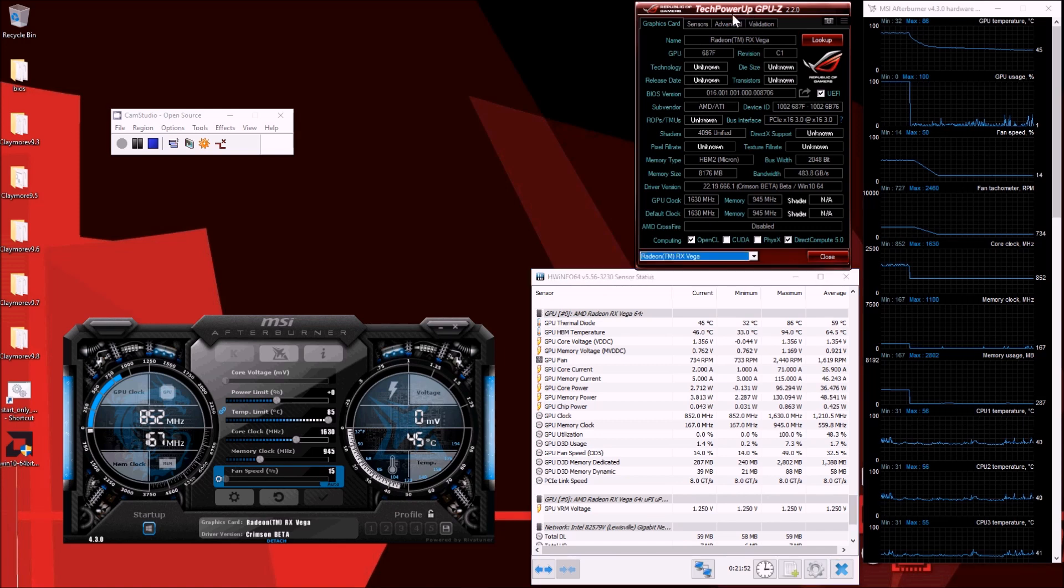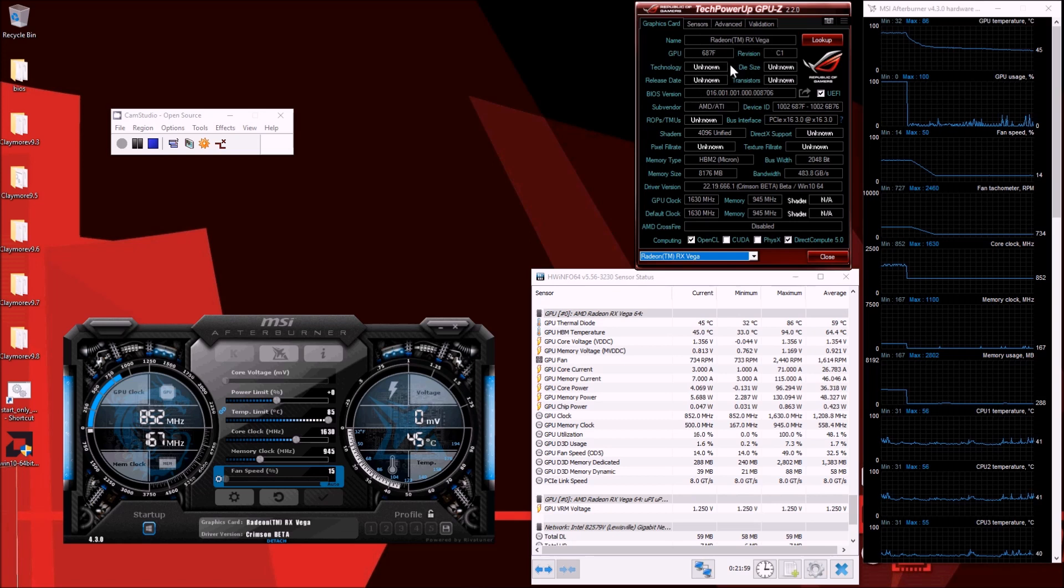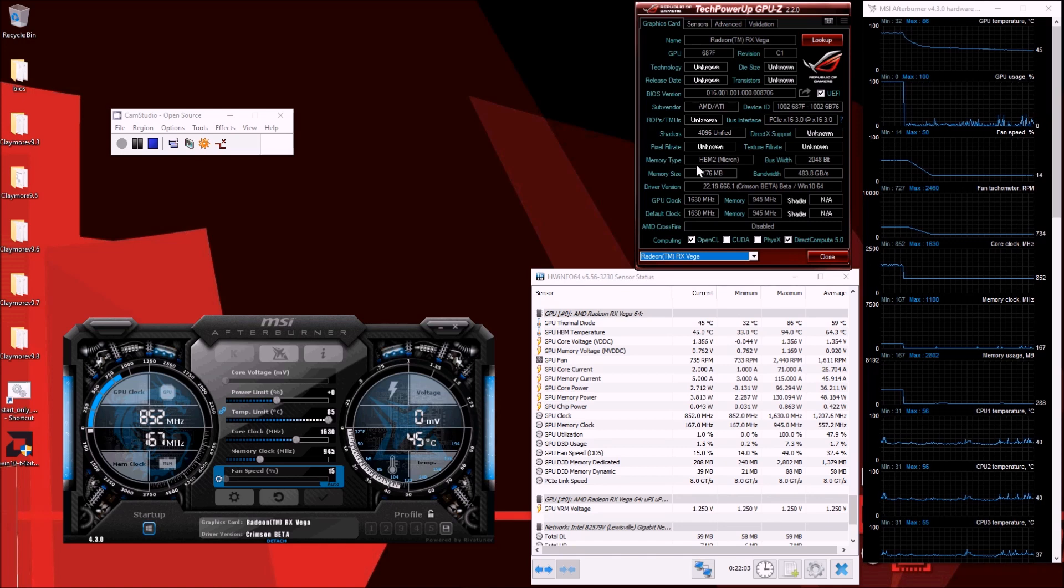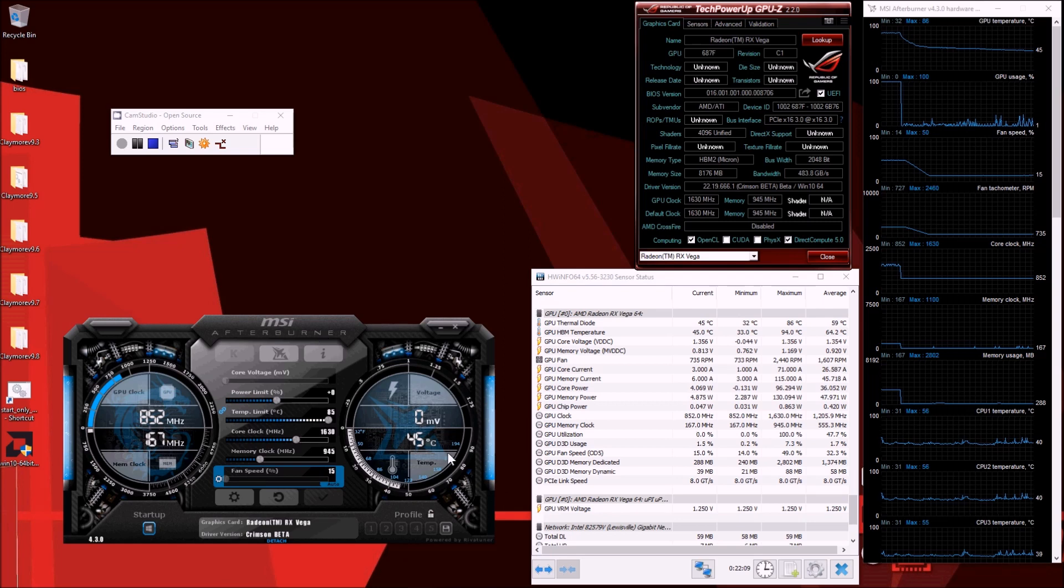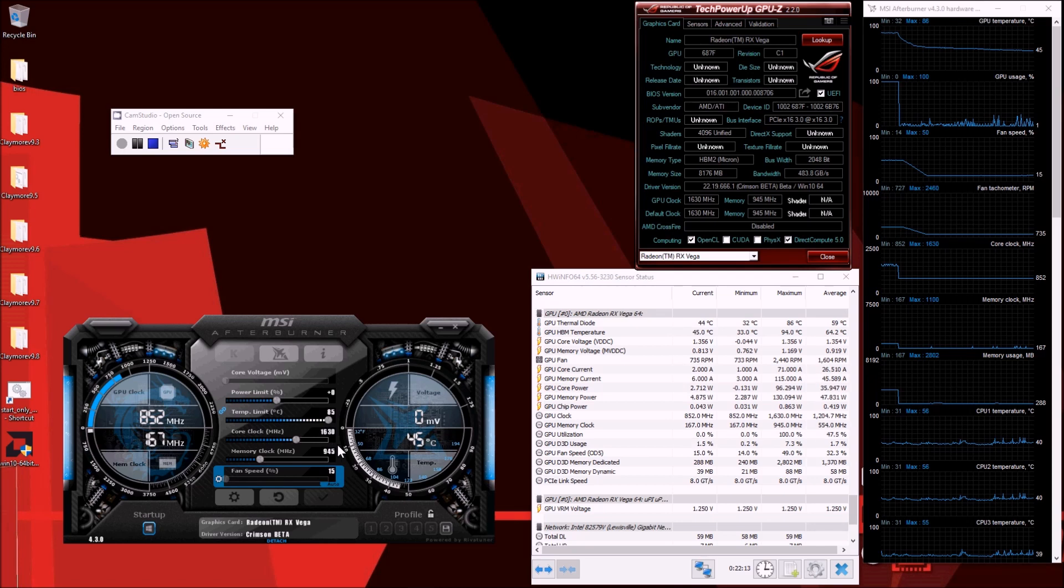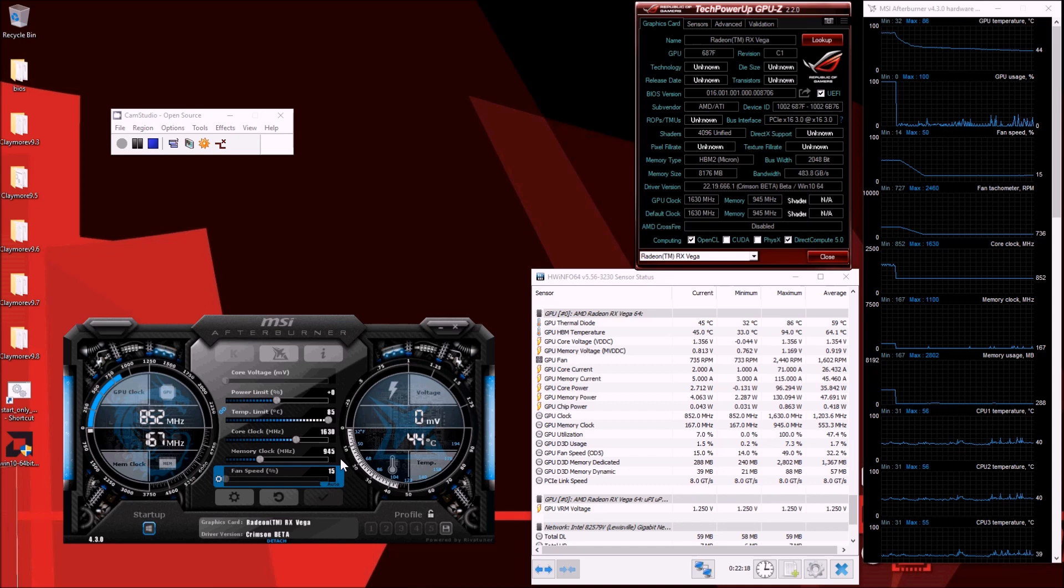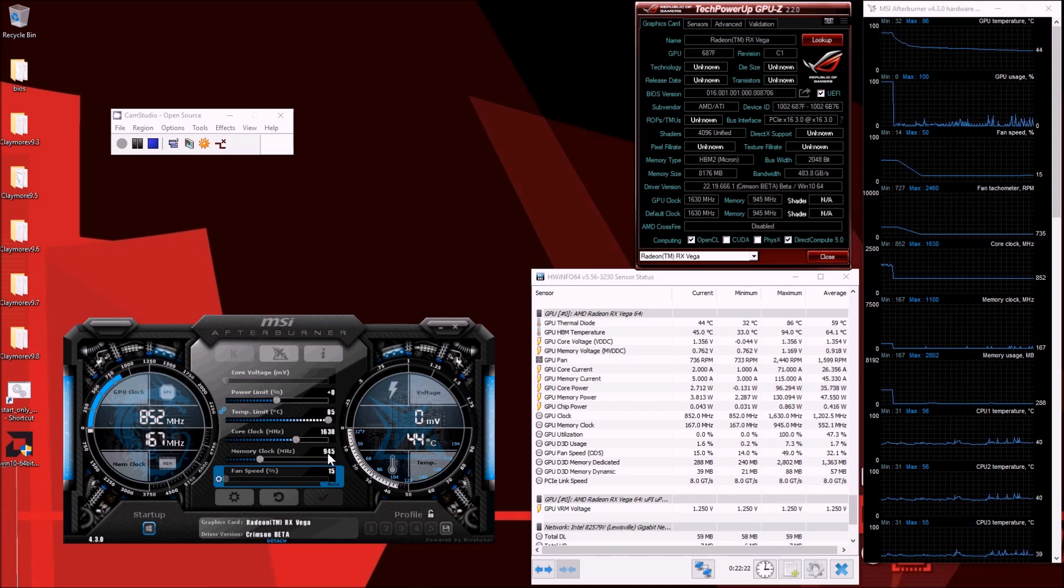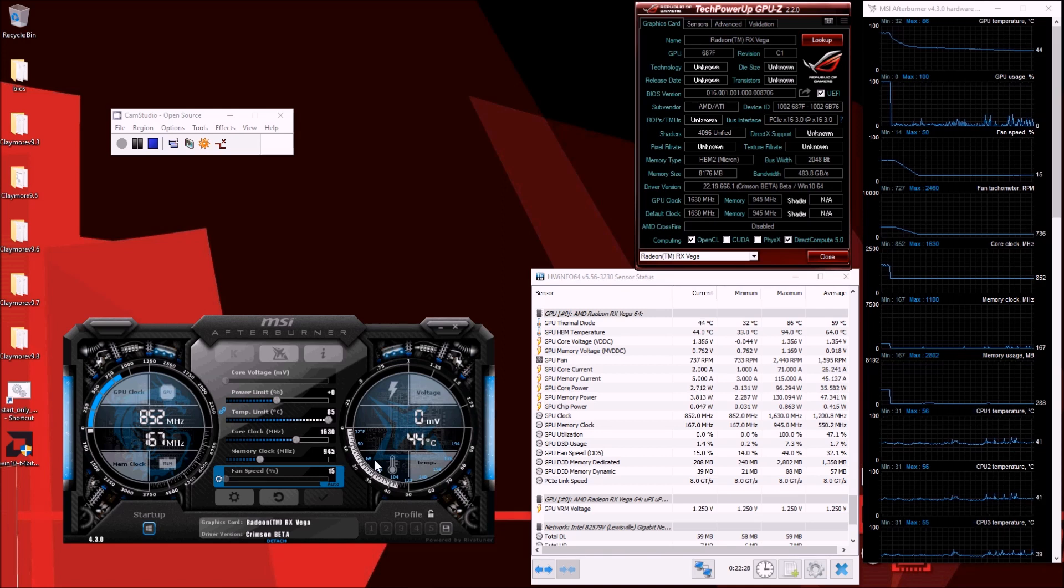As you can see in GPU-Z, even with the latest version there's a lot of unknowns, but at least it shows it's a Vega with HBM2 memory, 8 gigs of it. In MSI Afterburner you see the default clock is actually 1630 for core and memory clock of 945. This is the complete opposite of what we're used to as miners - we're used to lower core clock and higher memory clock, and now it's flipped.